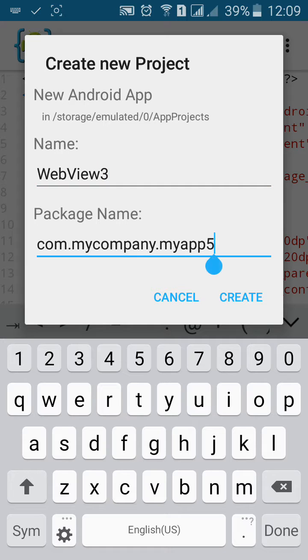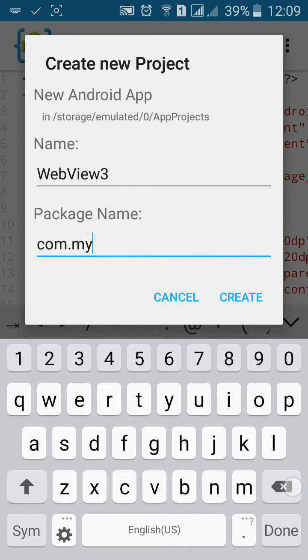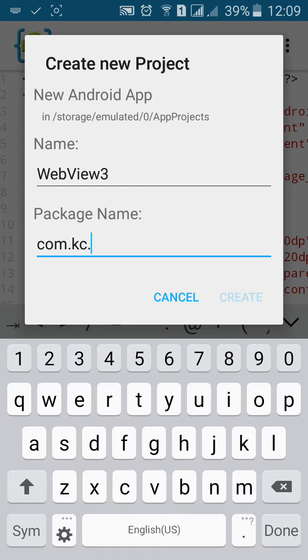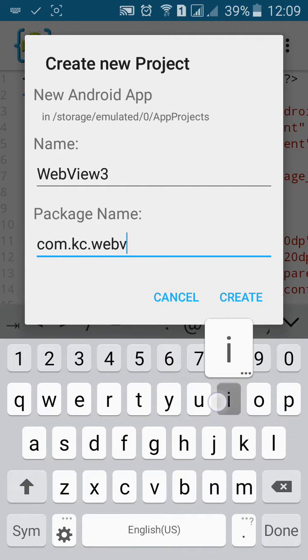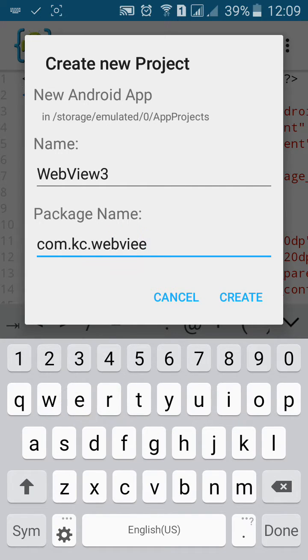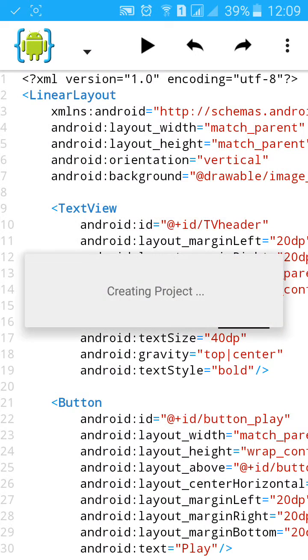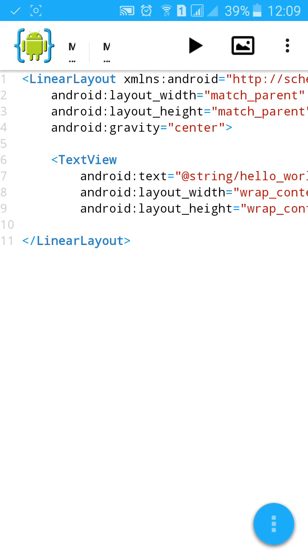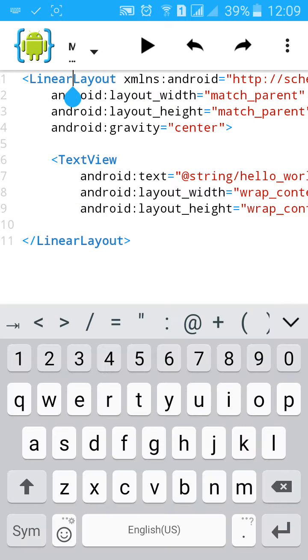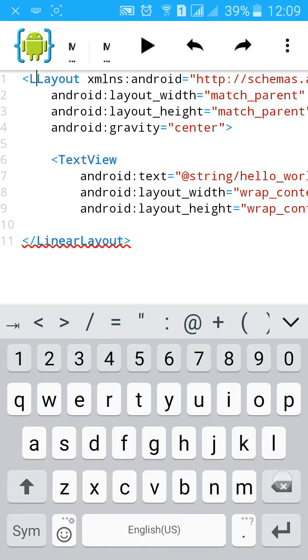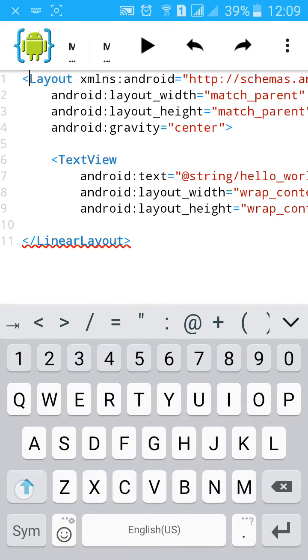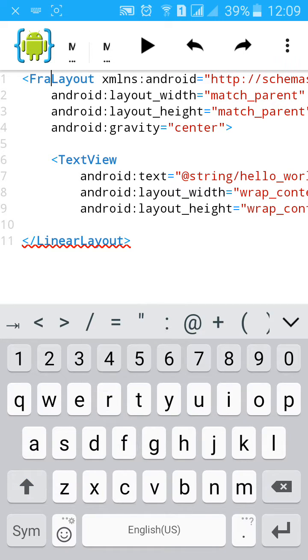Let's name it WebView 3 and give a package name. Click and create. First of all, change the layout to frame layout.